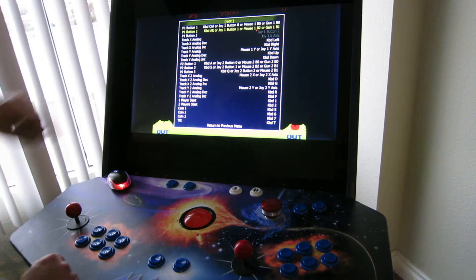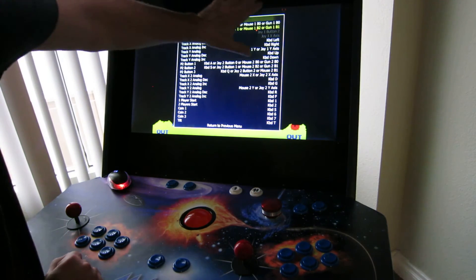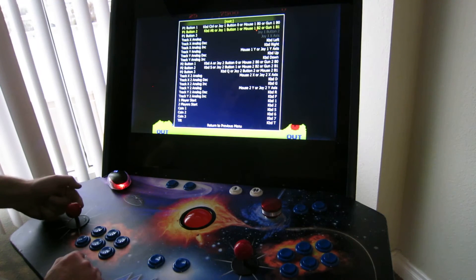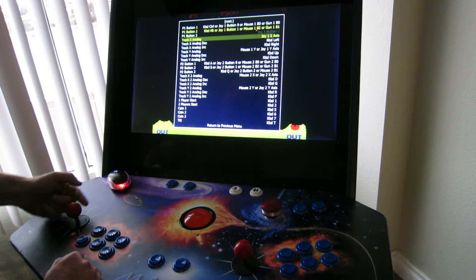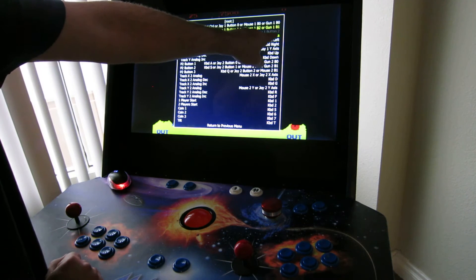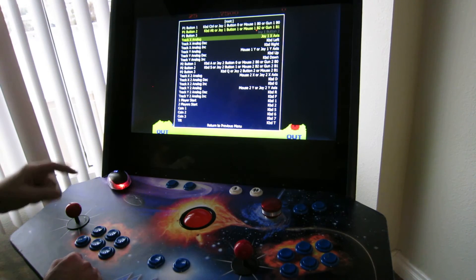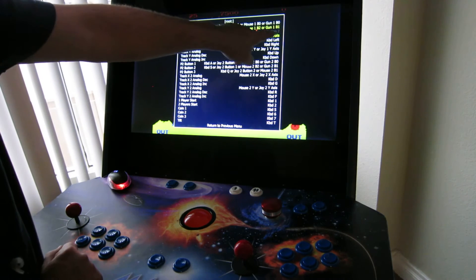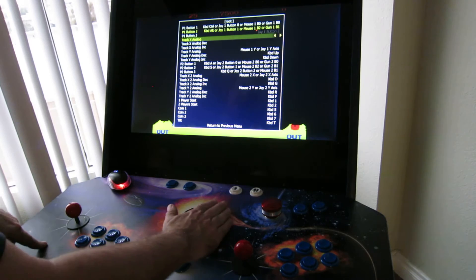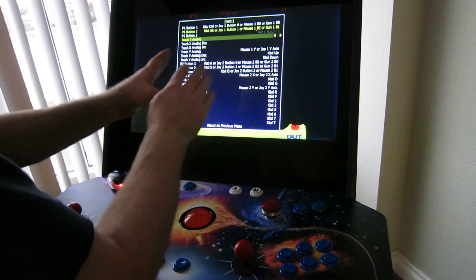Press this button here — that brings it into it. This tells me what all the different controls that might be used for this game are and what is being used. You navigate this with the joystick. I want to change the track X analog from joystick control X to trackball control X. So I navigate the yellow bar to it and hit this first button closest to the joystick. Then all I do is use the control that I want.